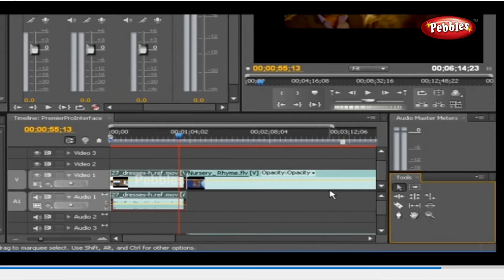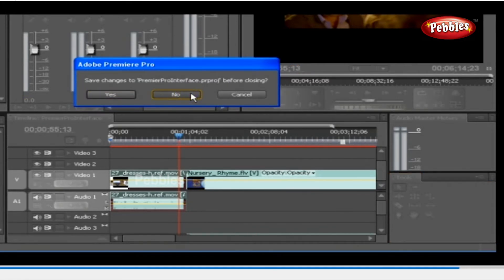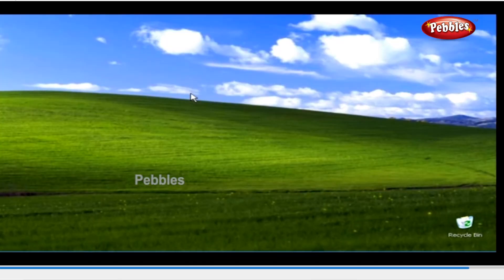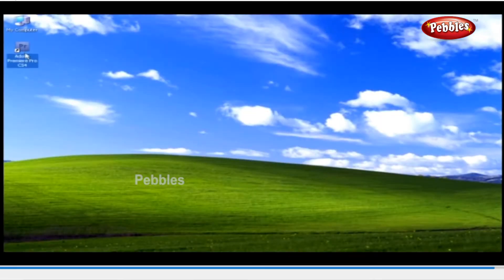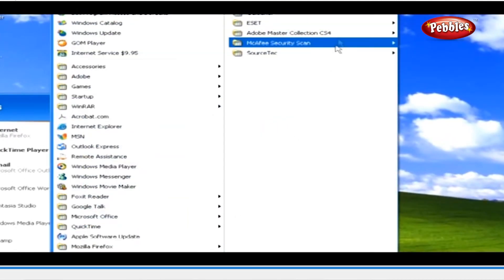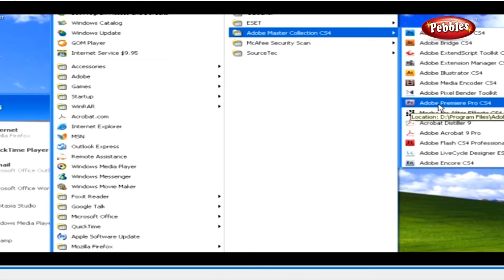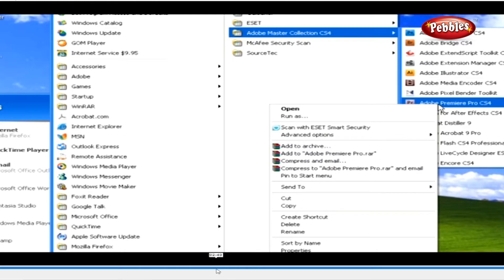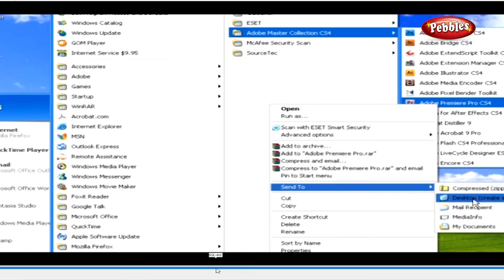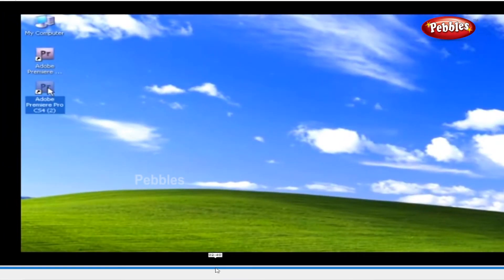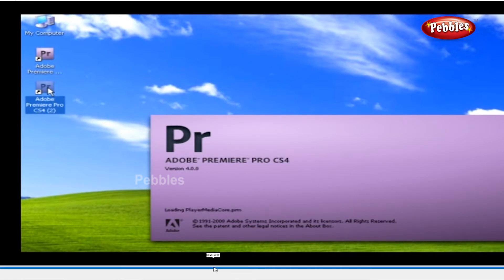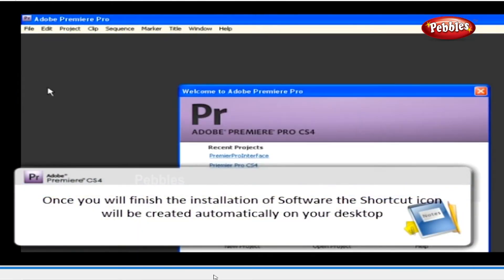As I told you in the very beginning of this lesson, soon we will see how you can get this interface. So here we go. First, let's close this interface by clicking the Close button right here. Click No, as we don't want to save the changes in this project. Now let's create your first new project. There are two ways to open the software: firstly, double-click the shortcut icon on the desktop. If the icon is not there, click on Start menu, go to All Programs, Adobe Master Collection CS4, then Adobe Premiere Pro CS4. Right-click on it, go to Send To, and click Desktop — Create Shortcut. Once you click it, you will get a splash screen which will load the application, and finally the welcome screen will be displayed.